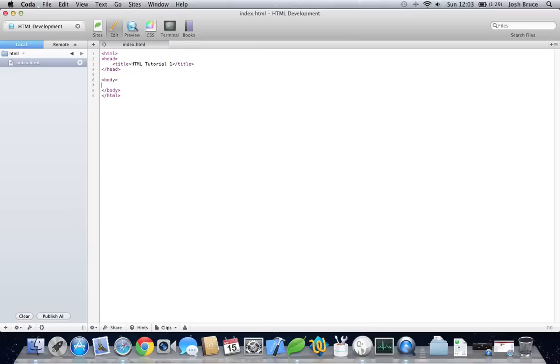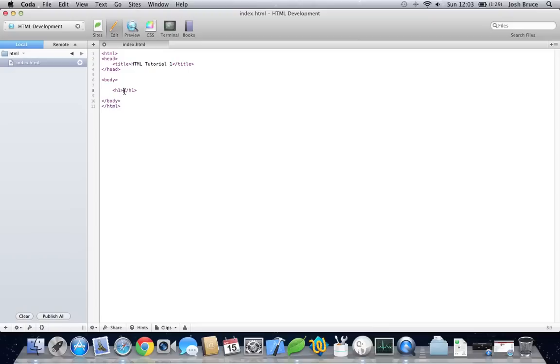And then within the body is where we get our content. So let's just start off with something really simple and give it a header tag. H1. Don't forget to close the header tag. And we'll give it a title of my first HTML web page.